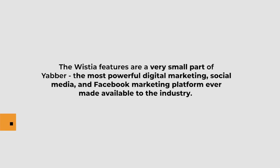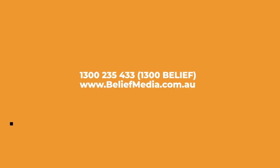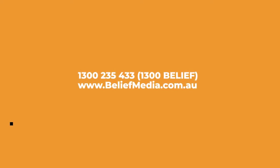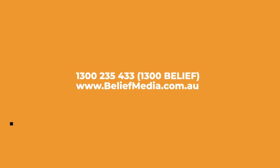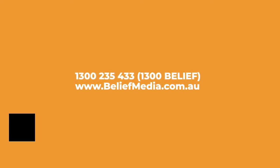For more information visit our website at beliefmedia.com.au or call us on 1300 235 433. That's 1300 BELIEF.